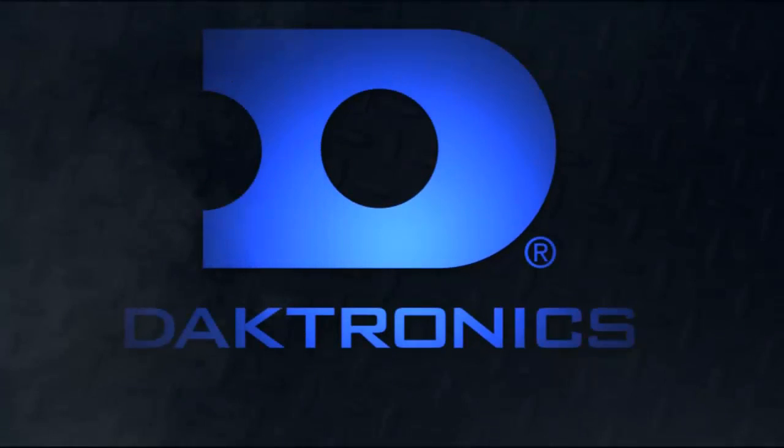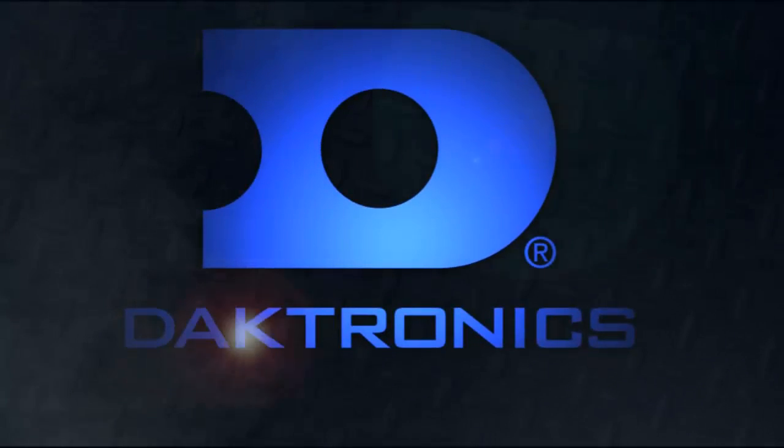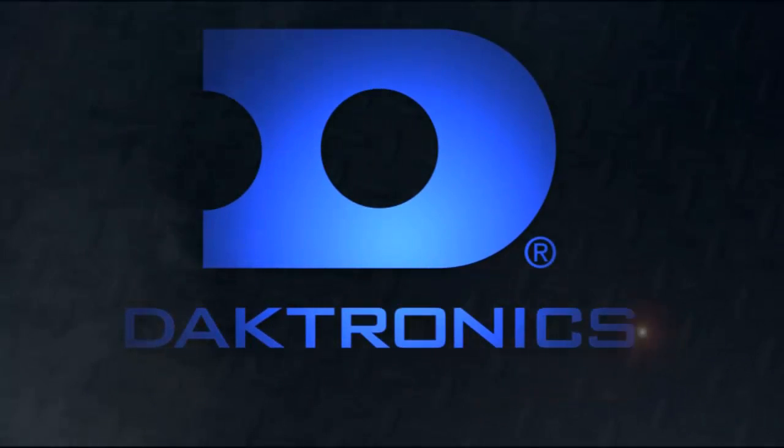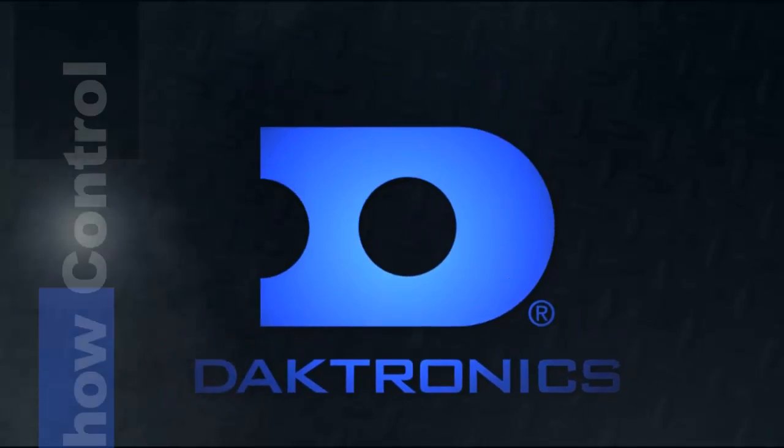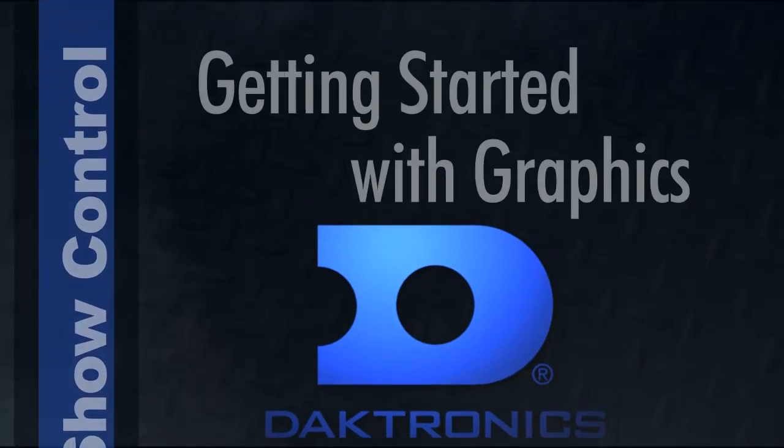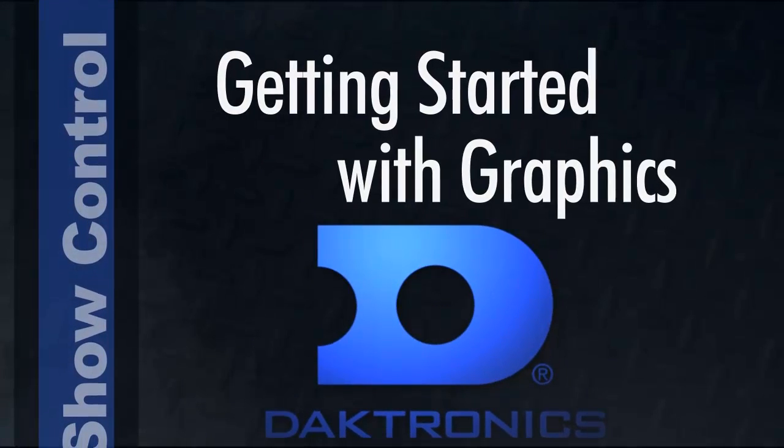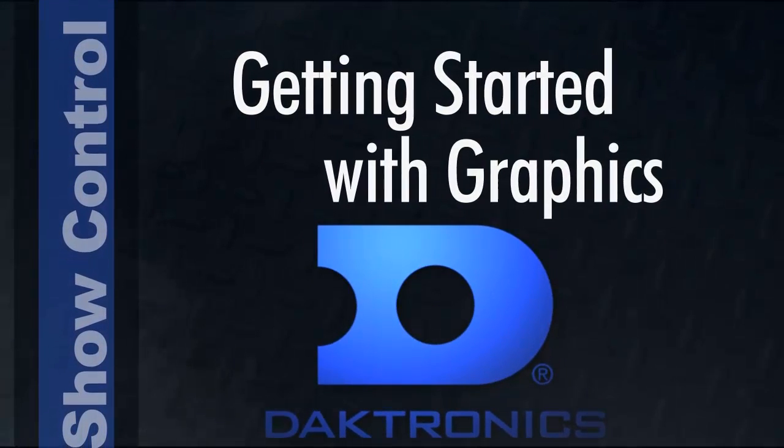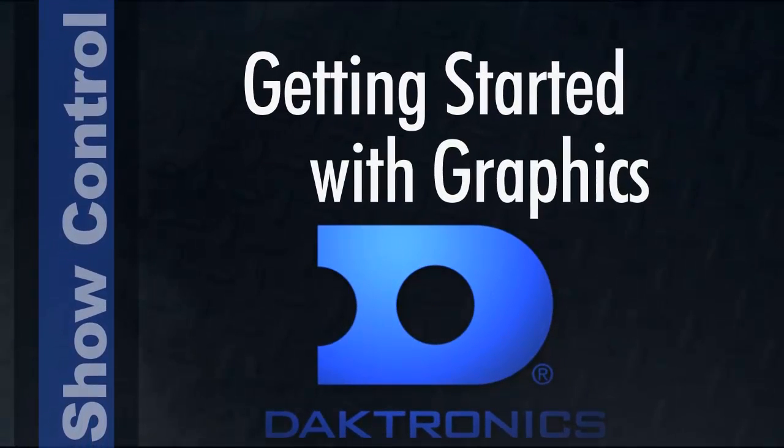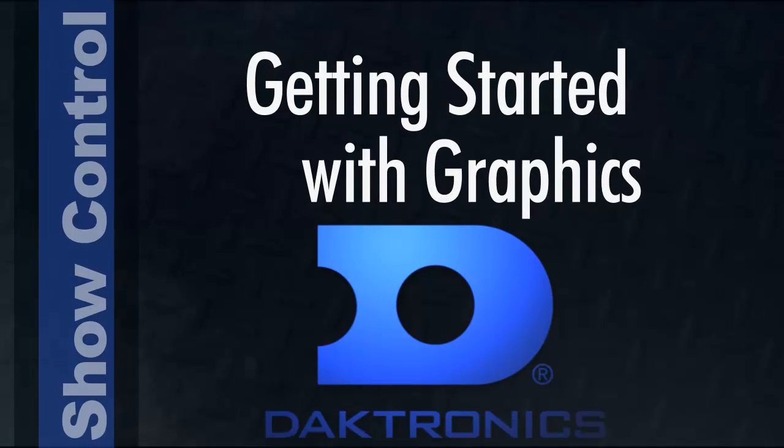Welcome to Getting Started with Graphics on your Daktronics Control System. This tutorial will give a brief summary of all the components that make up your system and demonstrates how to create a graphic in Content Studio and play it on your display.